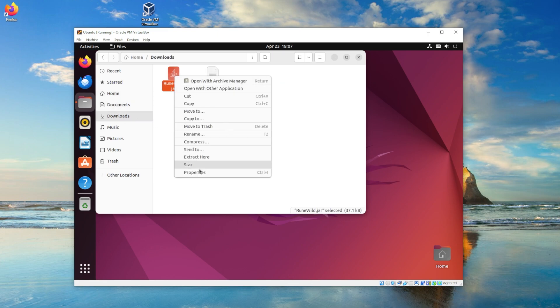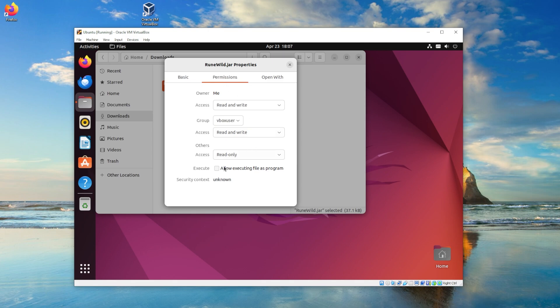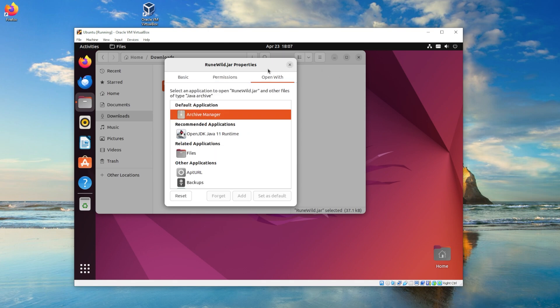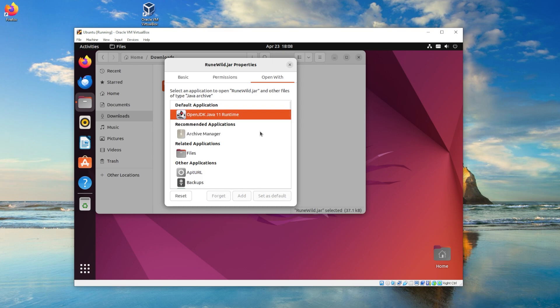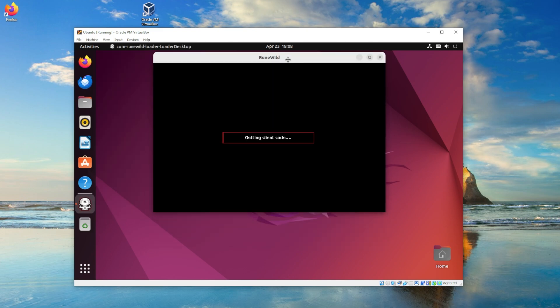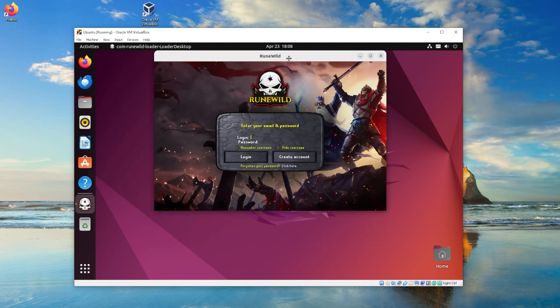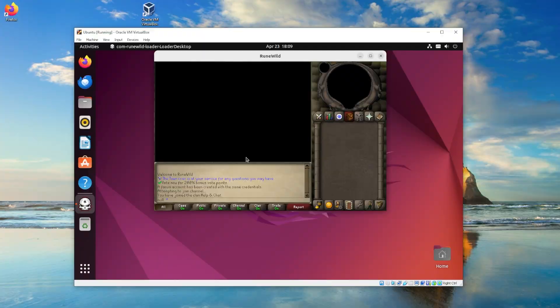Right click your client download and click properties, go over to permissions, and then allow executing file as a program. Now you can go over to open with and then click on the Java application. Now go to your downloads folder, double click the client as usual, and you can play the game just like you were going to if you were to install it on your regular computer.